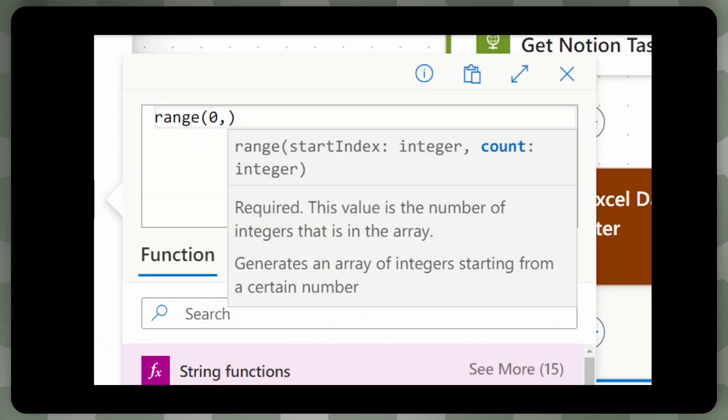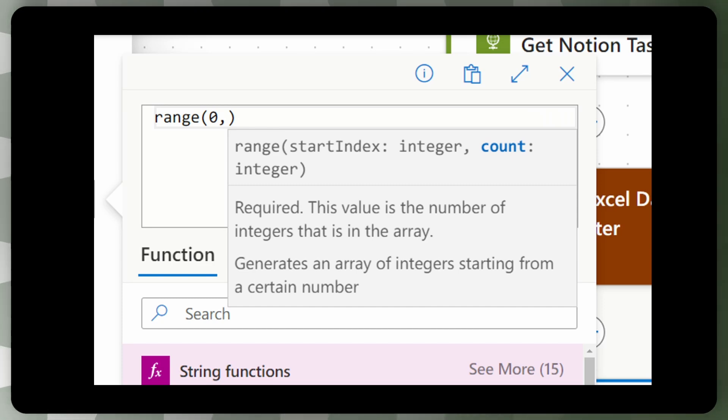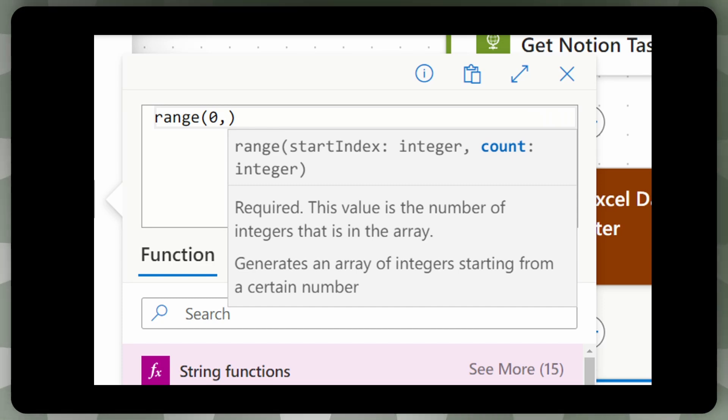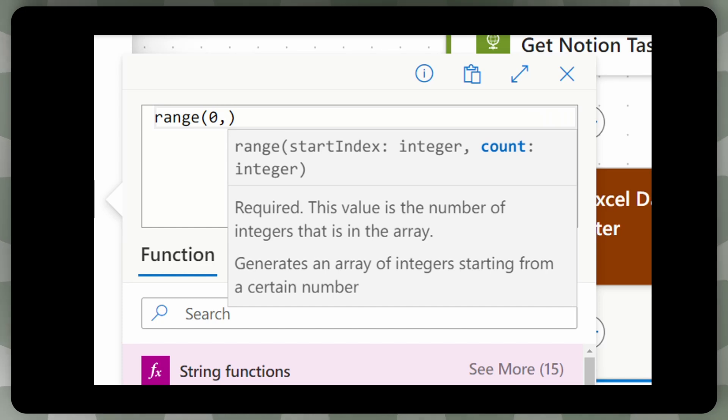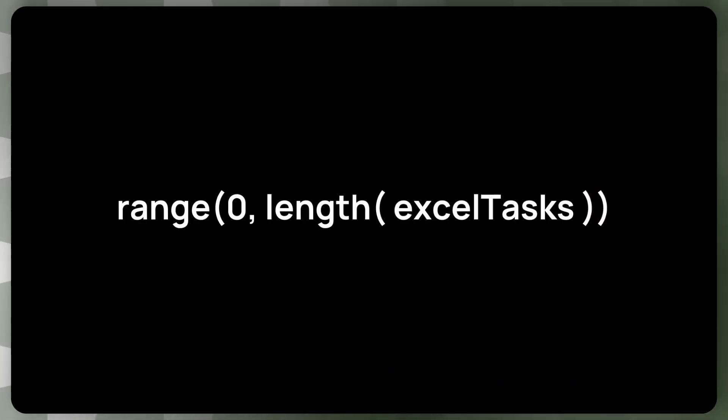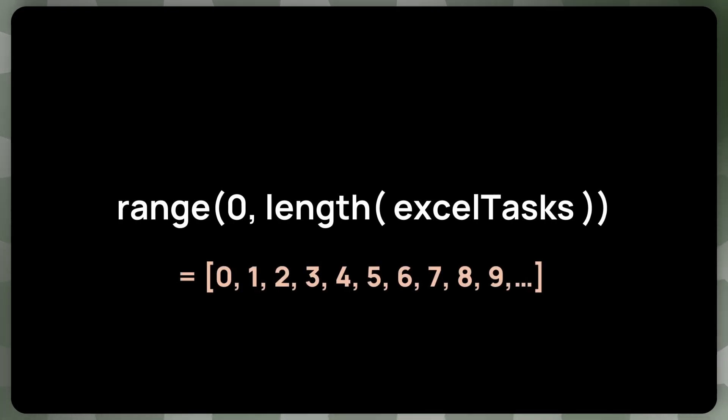And what a range function does, it takes in the start index, which will always be zero in our case, because Power Automate starts indexing elements with zero. And then the second element will be count. And then count means how many elements are there? How many elements in the range should we create? And this count is simply the length of Excel tasks.